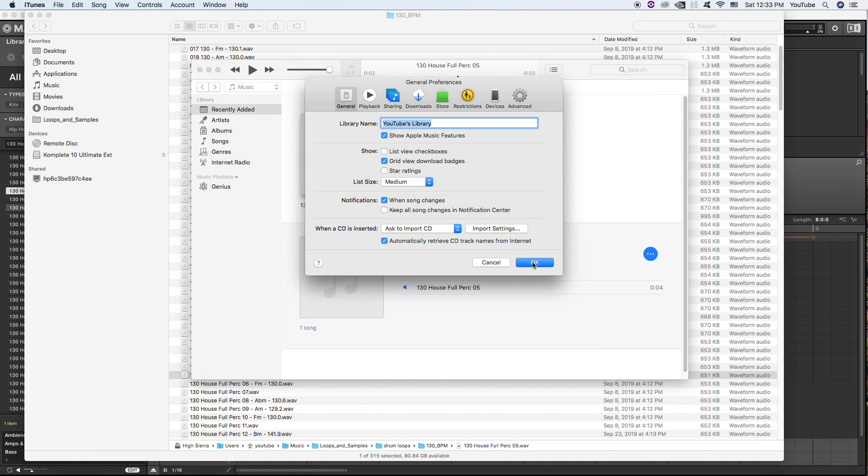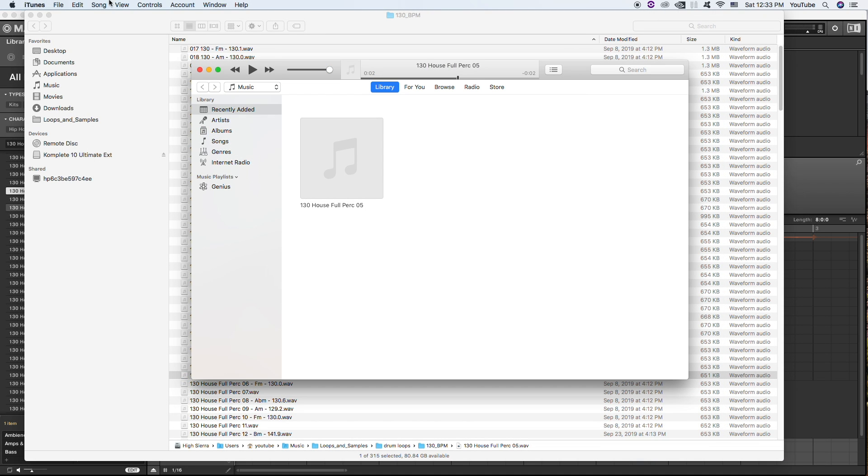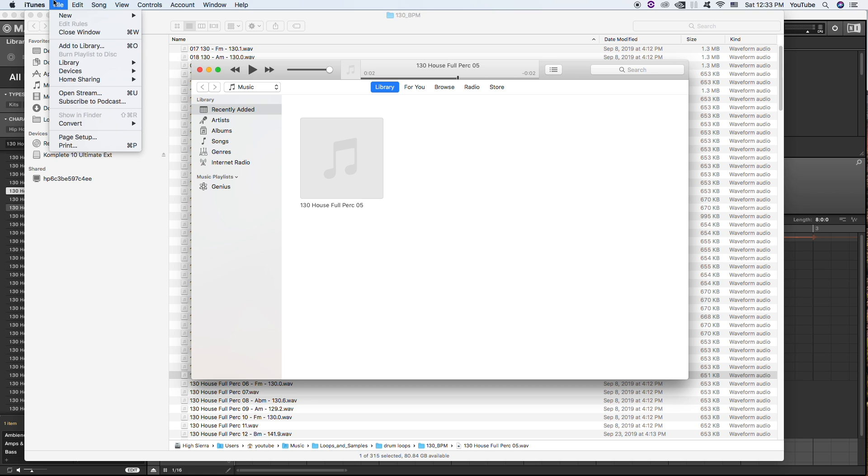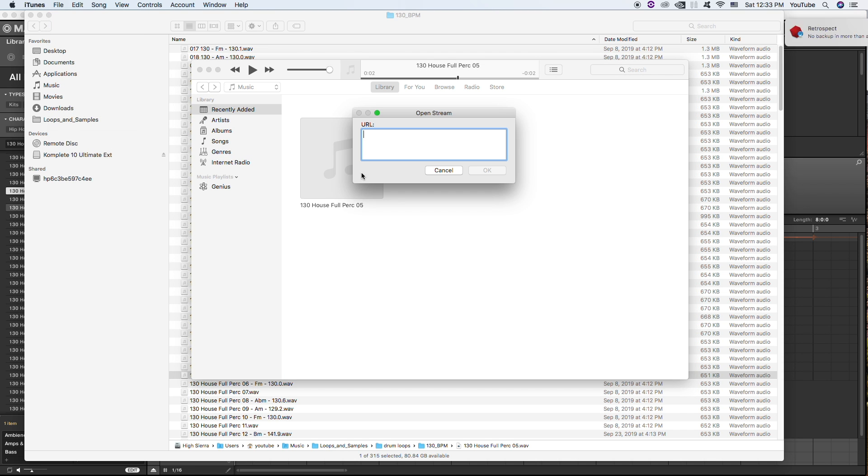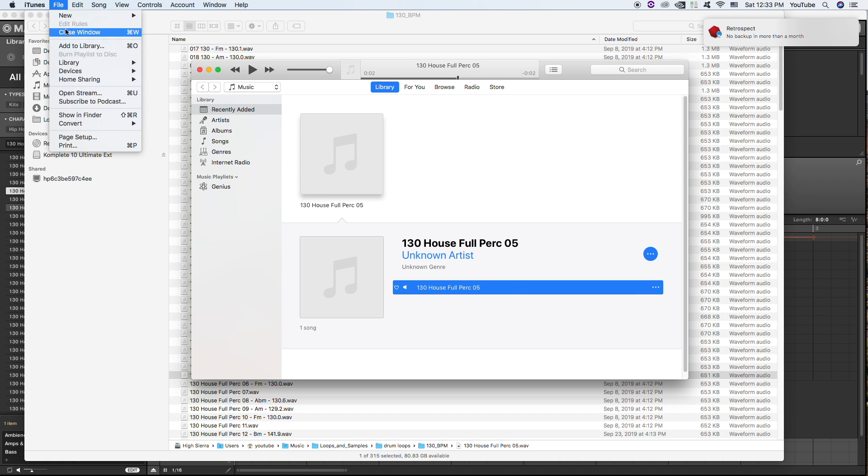So now when you select that file again and you click Convert, let's select the file again. When you go to convert...